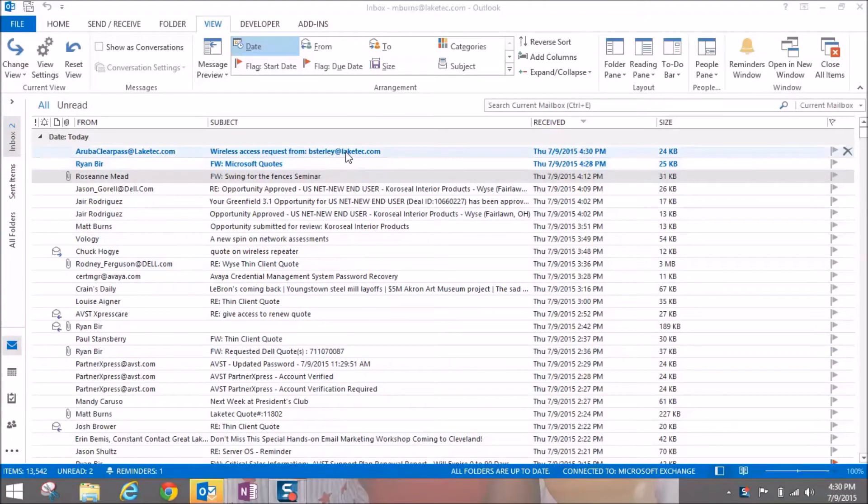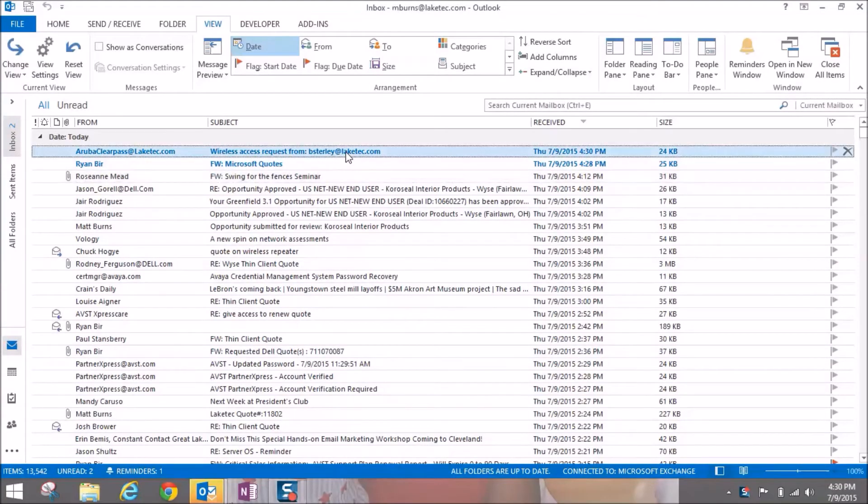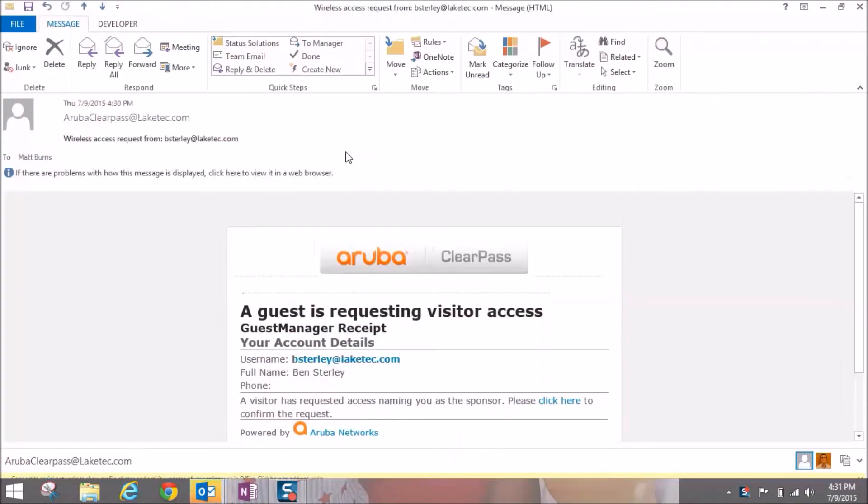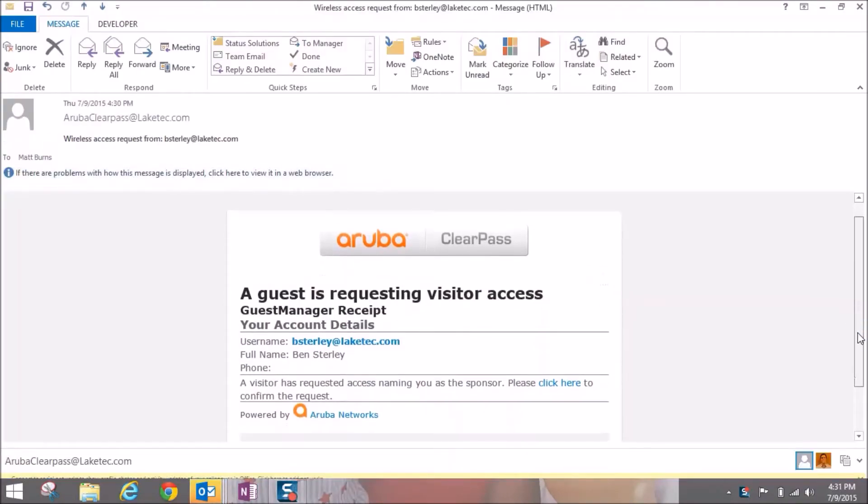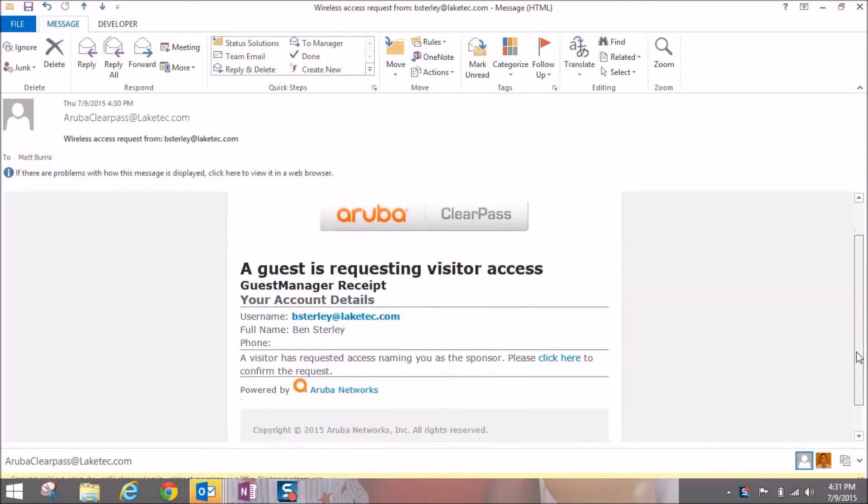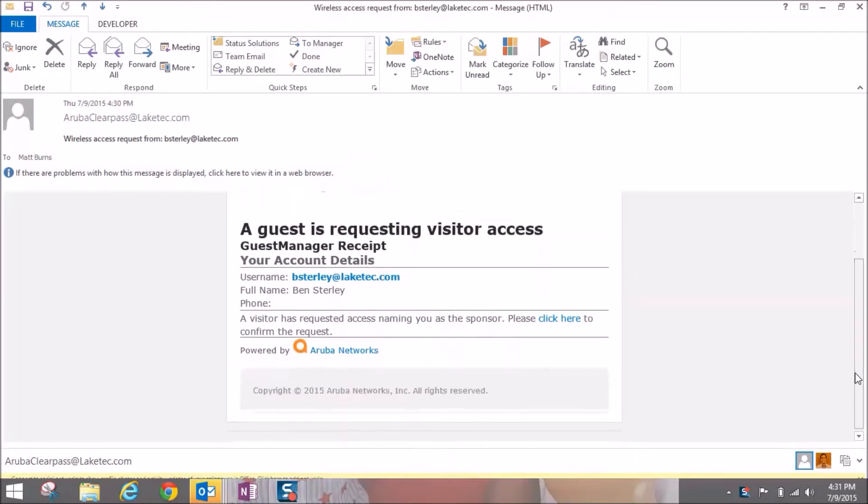Now you can see that Matt has just received the wireless access request from me. I'm just going to open that, and as you can see, a guest is requesting visitor access. At the bottom, we can click here to actually confirm this request.